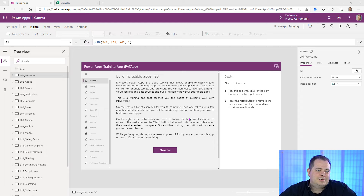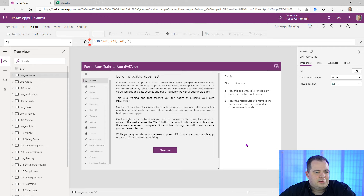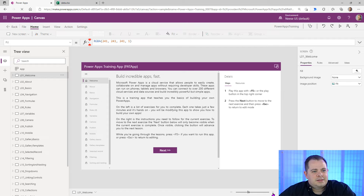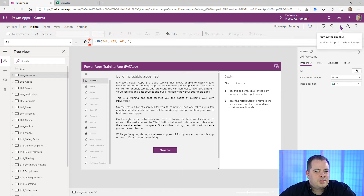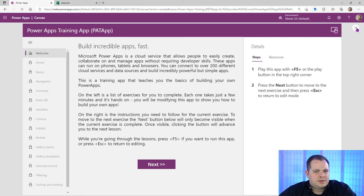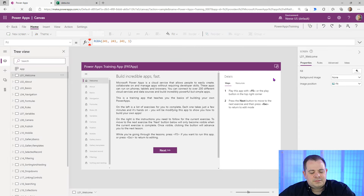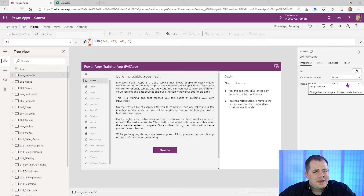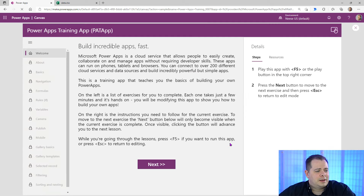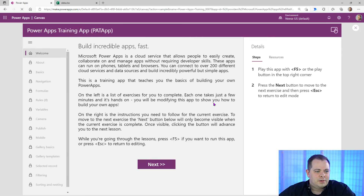Lesson one is easy. It tells you about the F5 key — it's a toggle. It actually runs the app, and if it's running, hitting F5 again takes you out. The same thing can be achieved by clicking the play button at the top, and then clicking the X to exit. Lesson one is basically about using F5 to get into run mode and then back to design mode.